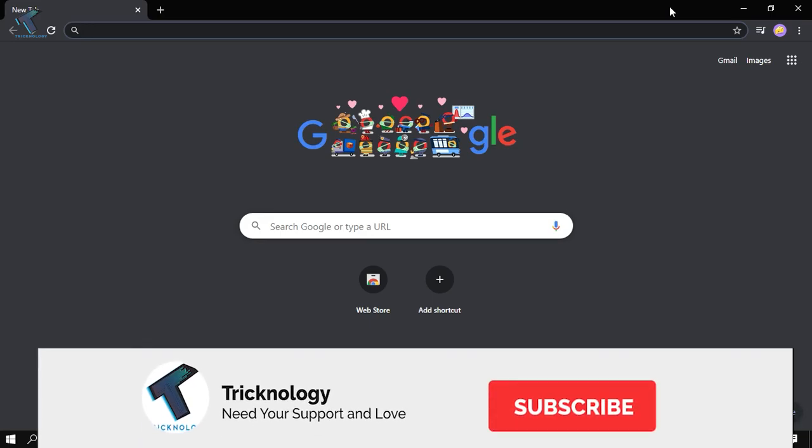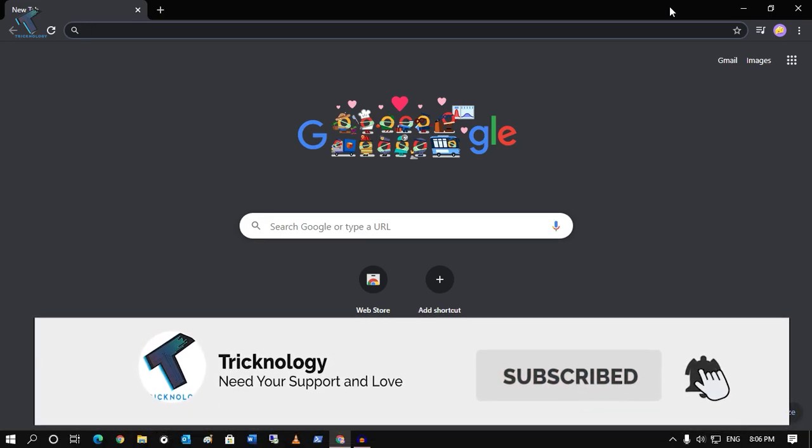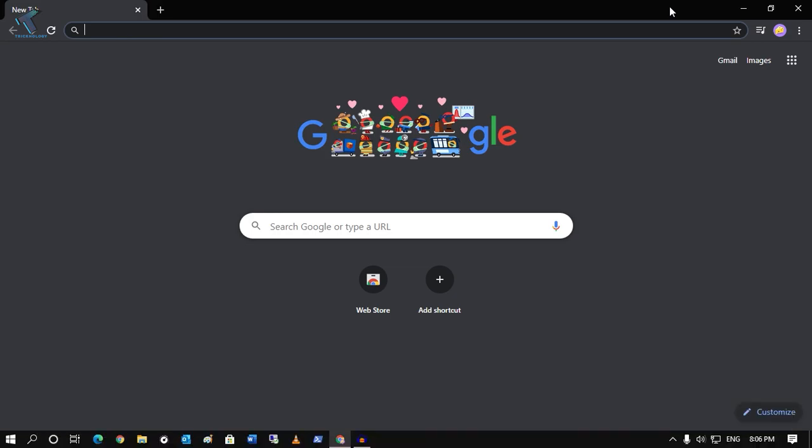Hey guys, welcome back to our channel Tricknology. Today in this video, I'm going to show you how to update your Google Chrome browser in your Windows 10 computer, so just follow me.